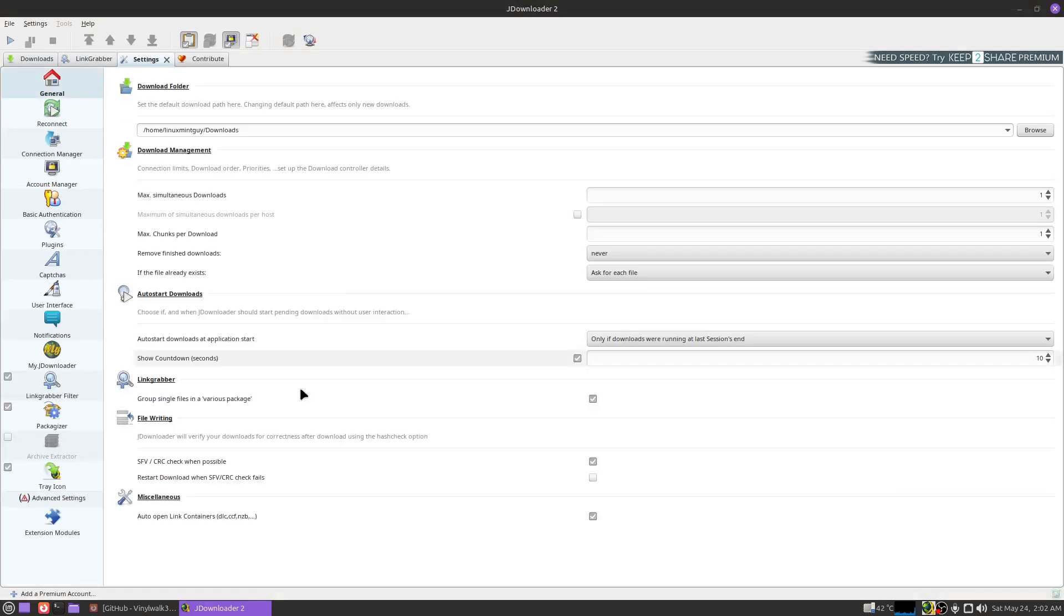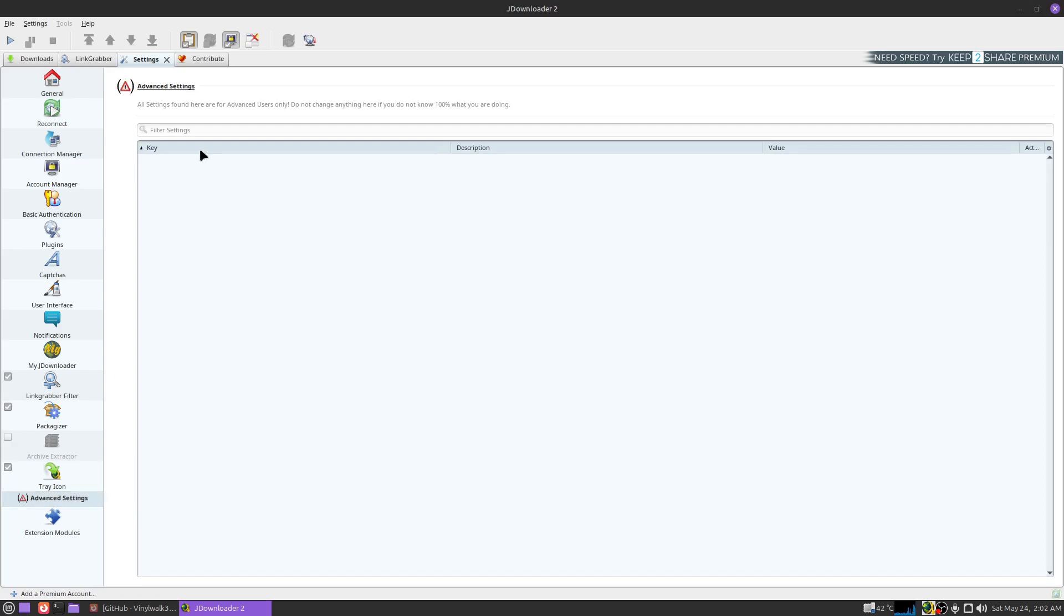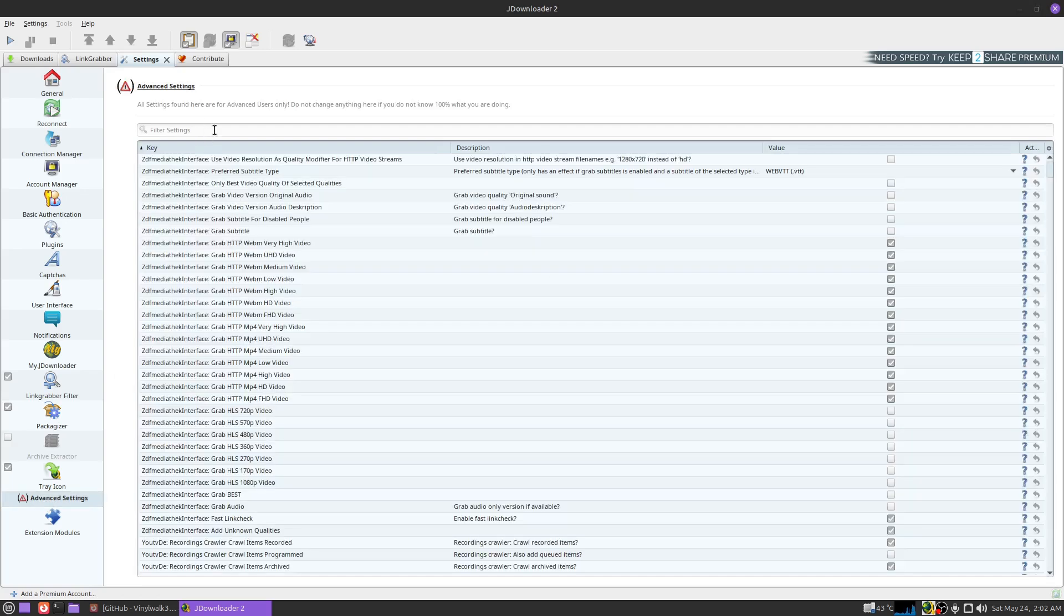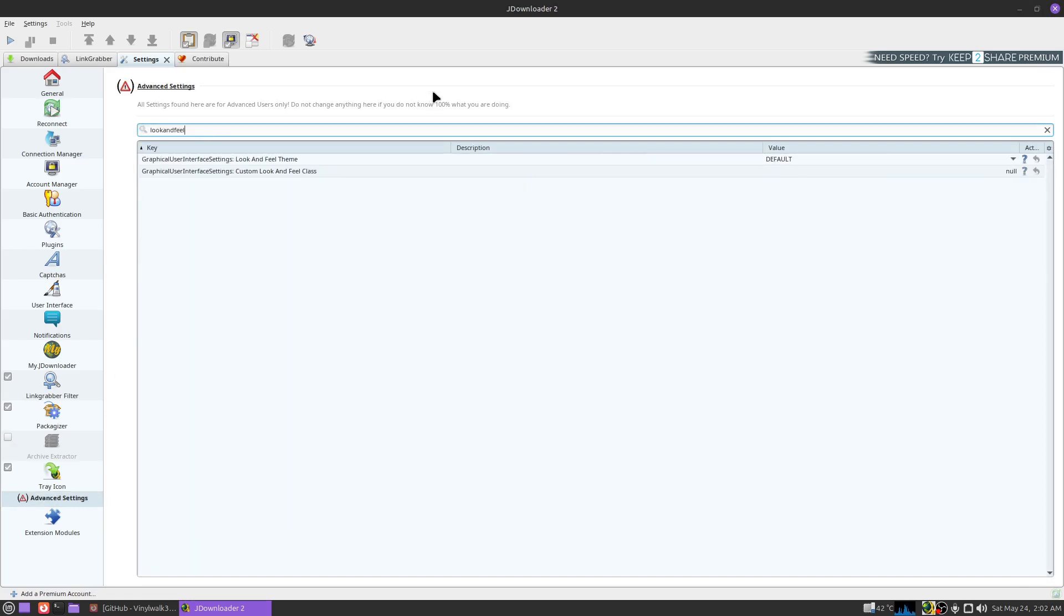The first thing you need to do is go to settings and click on settings, then go down here and click on advanced settings. Okay, up here in the filter settings I want you to type in look and feel. Okay, click only this first thing here.